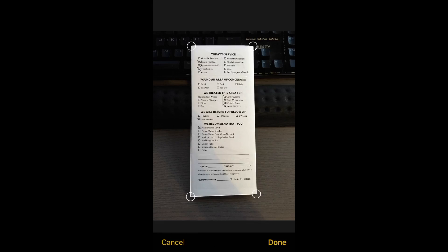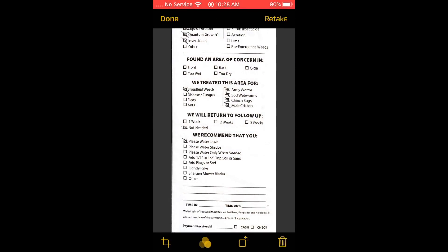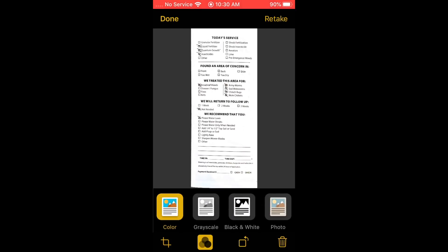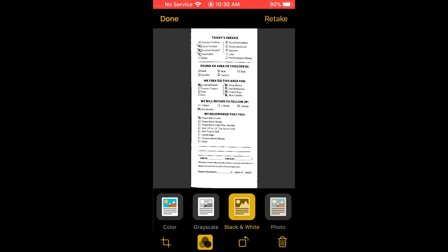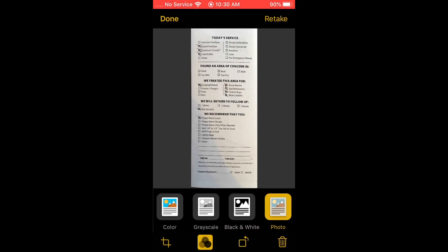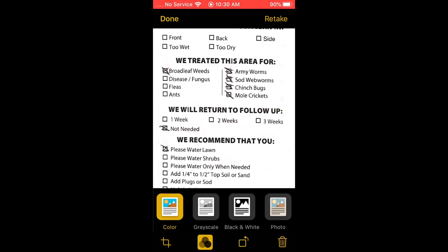The second button with the three circles is for colors and different display scales. You'll see it's currently in color. You can switch to grayscale, black and white, or photo. Let me zoom in a bit so you can see the differences.